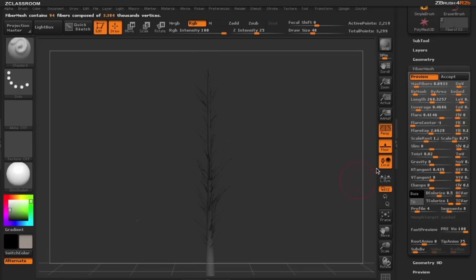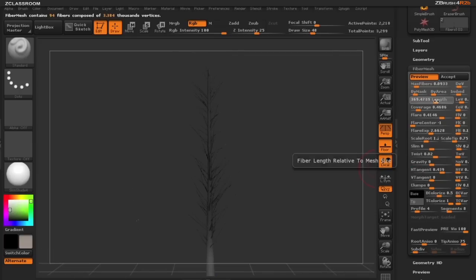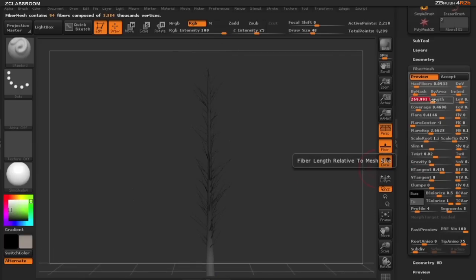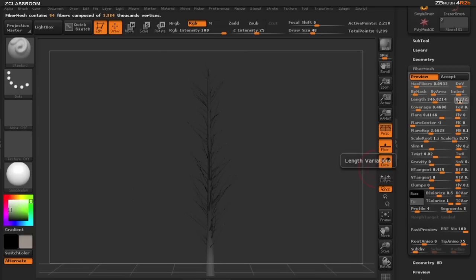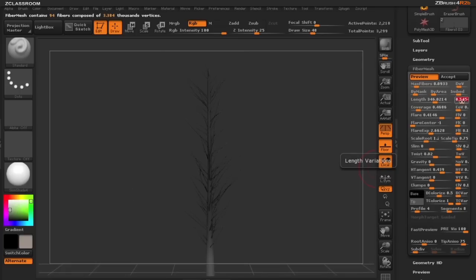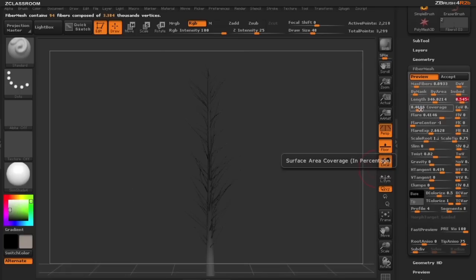My length is a little bit tweaking needed right here, maybe a little too long in certain spots and we don't want as much length variation. Then I'm going to adjust also my coverage and a little bit of my flare features.